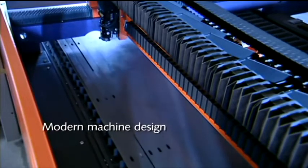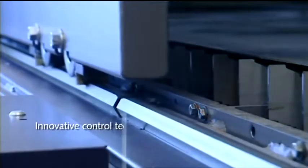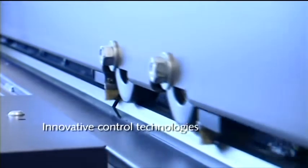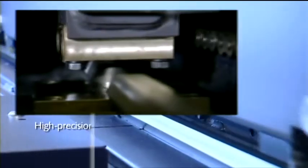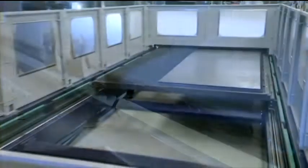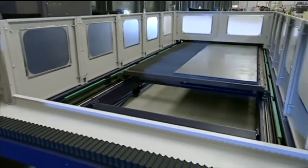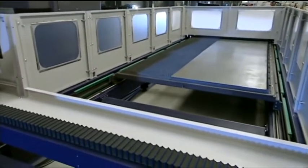Modern machine design, innovative control technologies, and high precision index bolts guarantee that the cutting table is always positioned with a very high level of repetition accuracy.